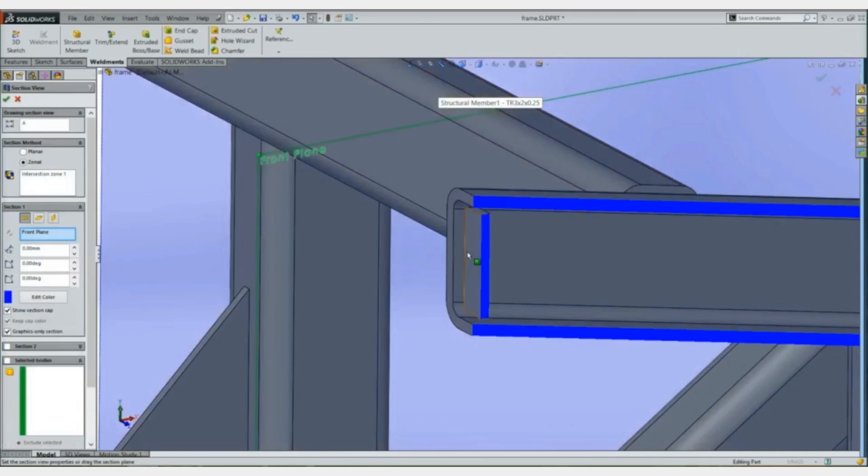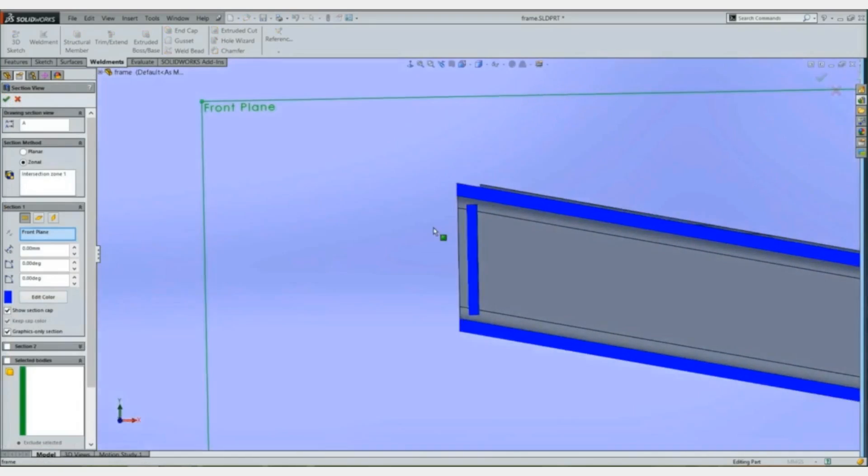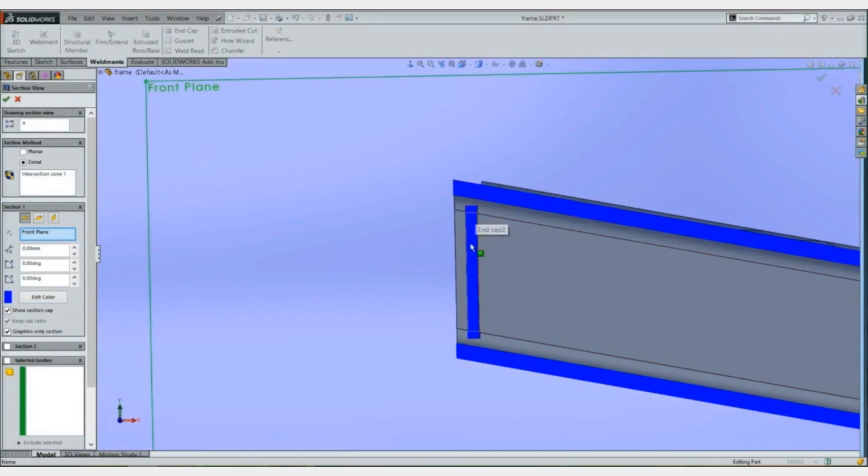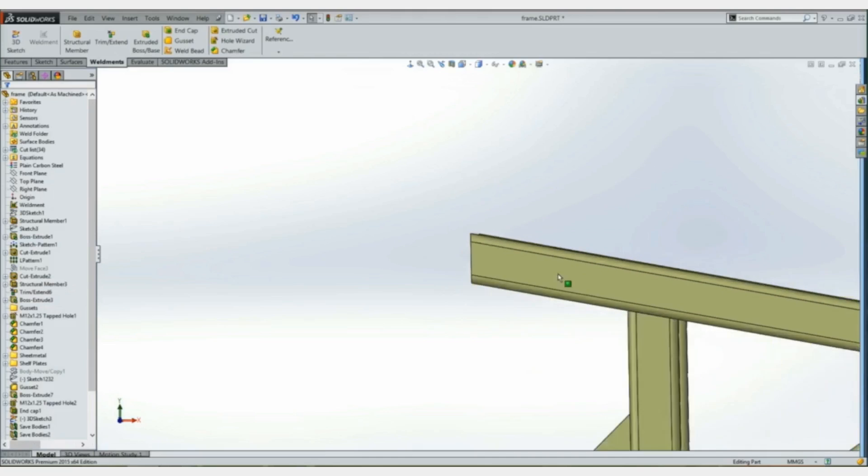And when we section this, you'll see that the end cap is put in normal to the edge of the face, so there's no special machining requirements.